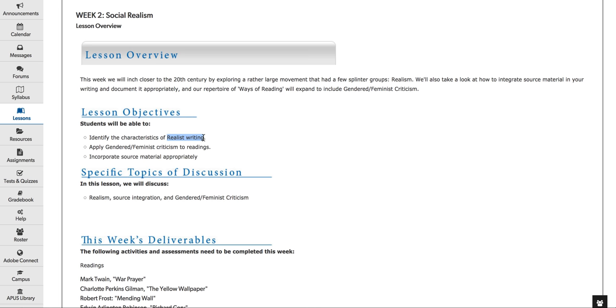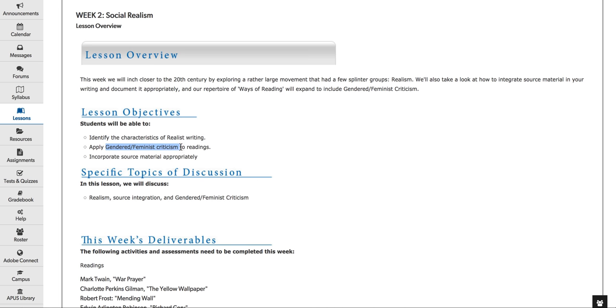The characters were realistic. The settings were very real, of course. And not necessarily, the endings weren't always pleasant. So that was kind of just the way people wrote in America during the 20th century. And so we're going to kind of focus on some of the issues that the writers this week brought to the forefront. And we'll also discuss gendered and feminist criticism, and I'll talk about that in a second.